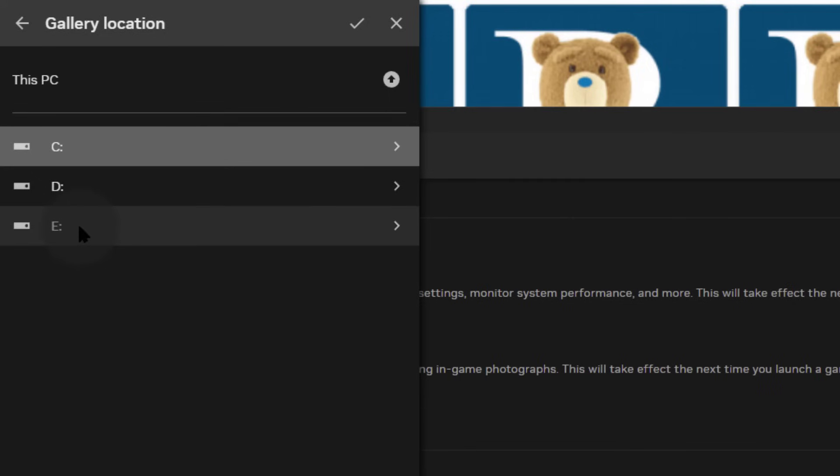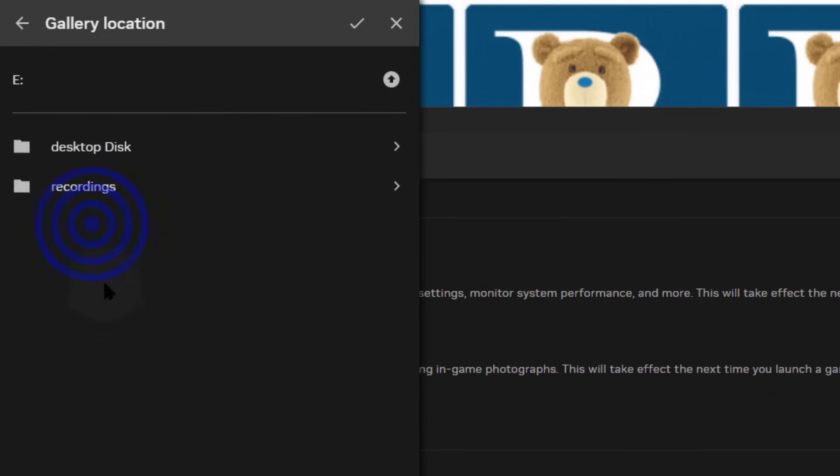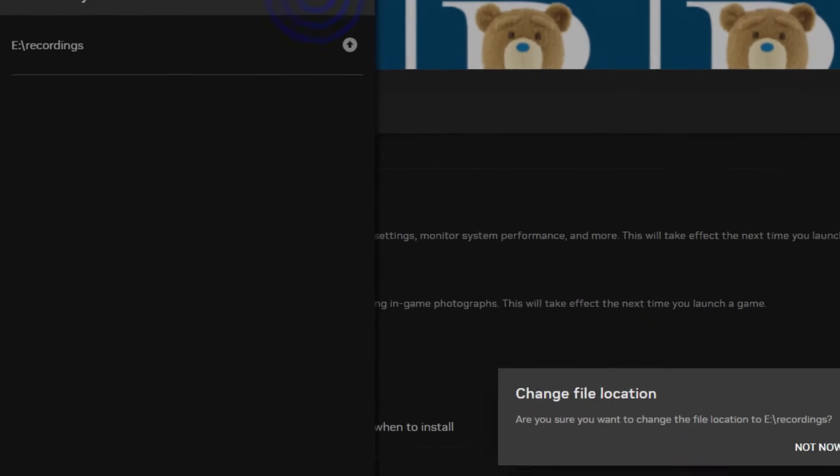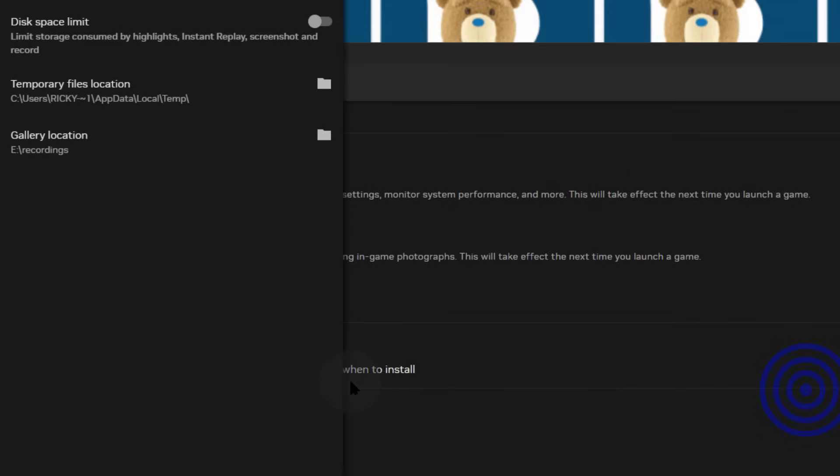I've already created a folder inside here, so I'm just going to double click on that, then I'll choose the folder and click on done. Are you sure you want to change the file location to E recordings? Yes. The recordings will be saved in that location.